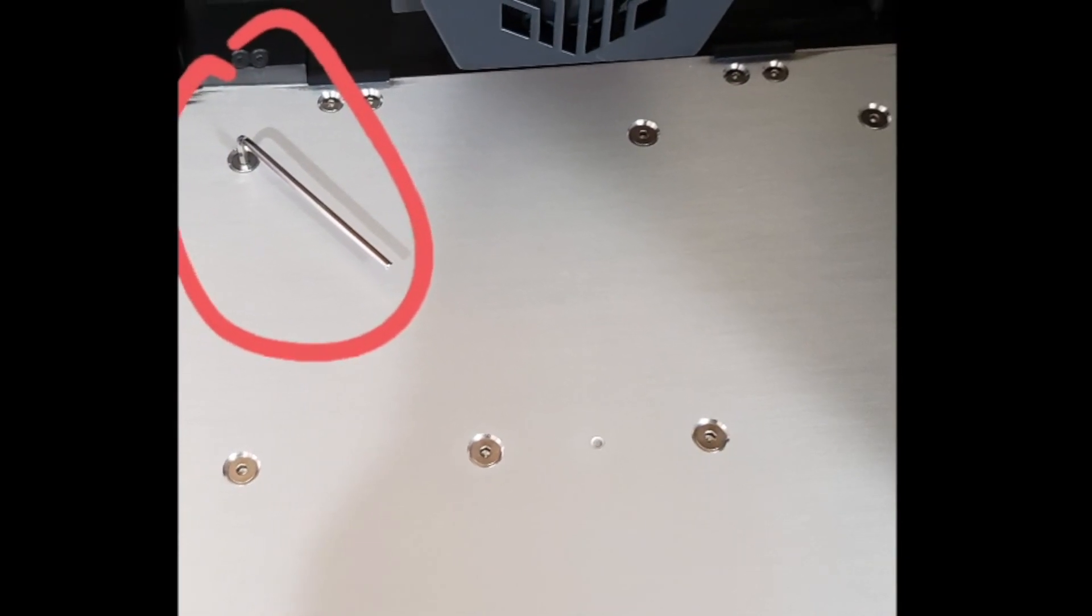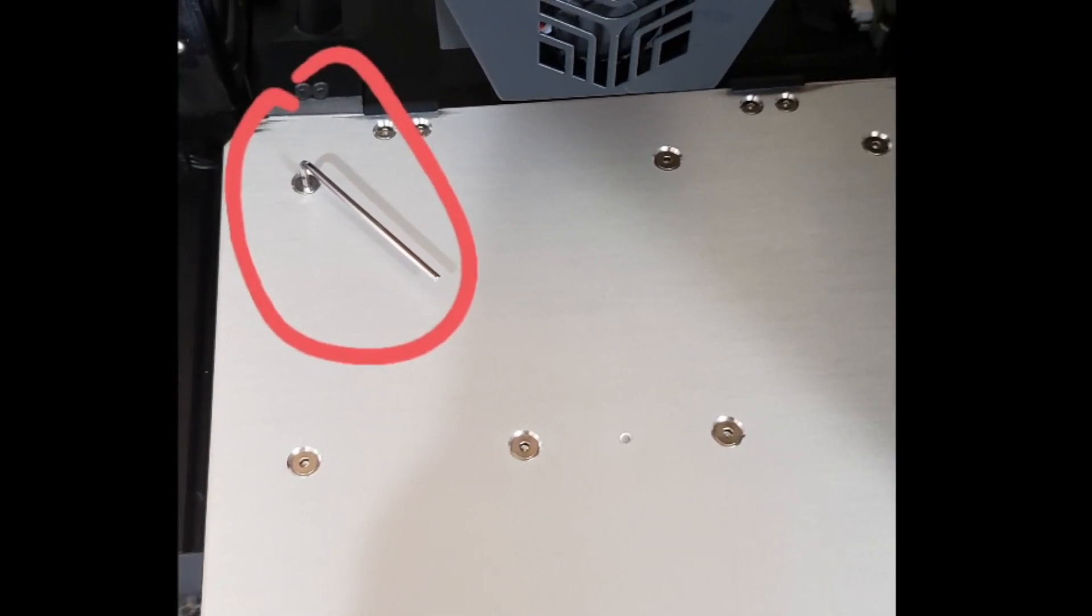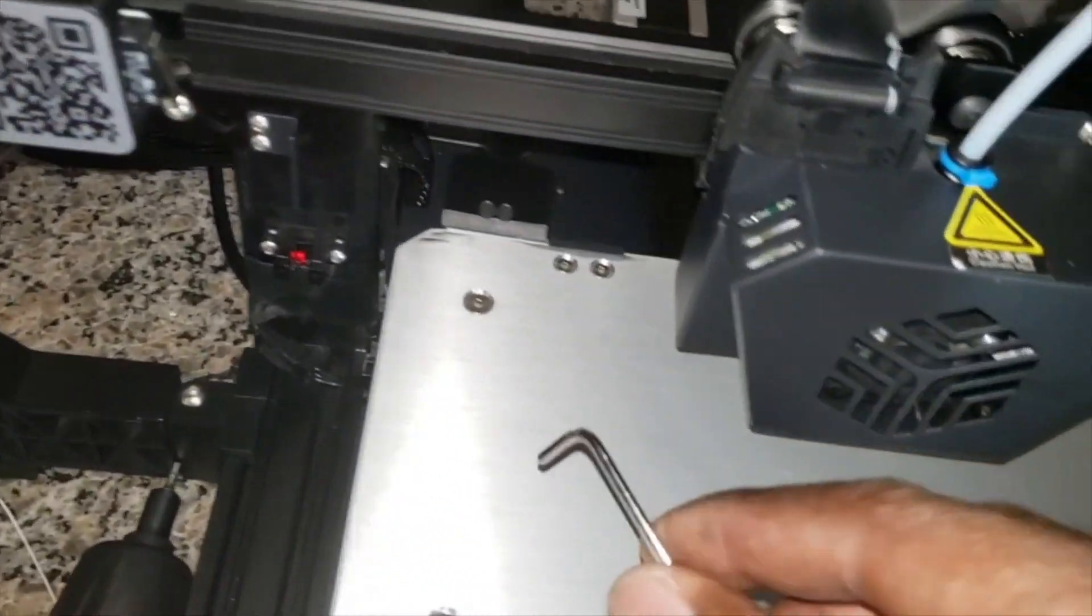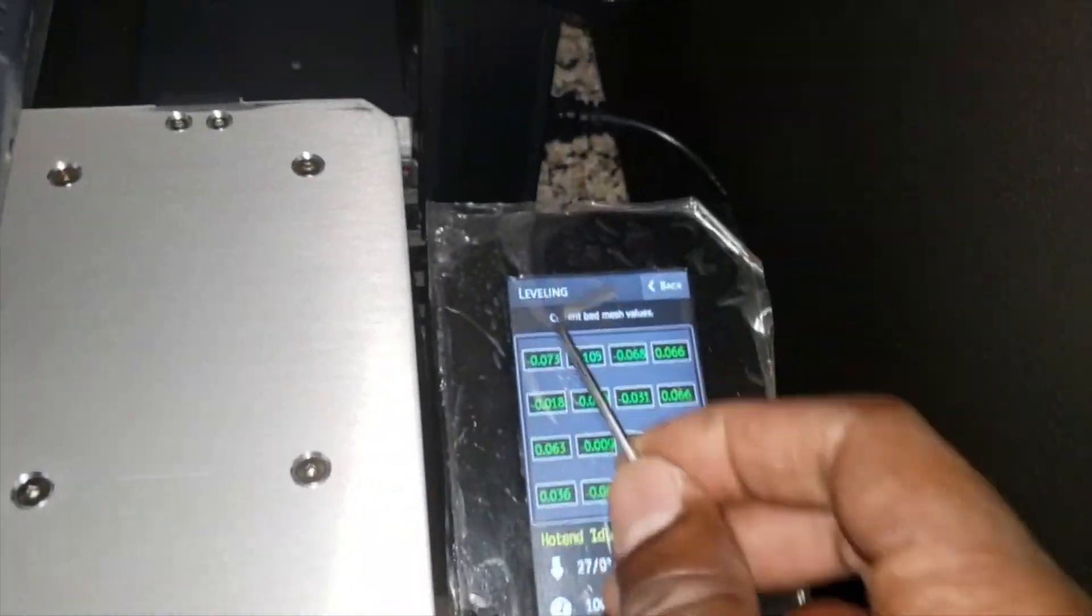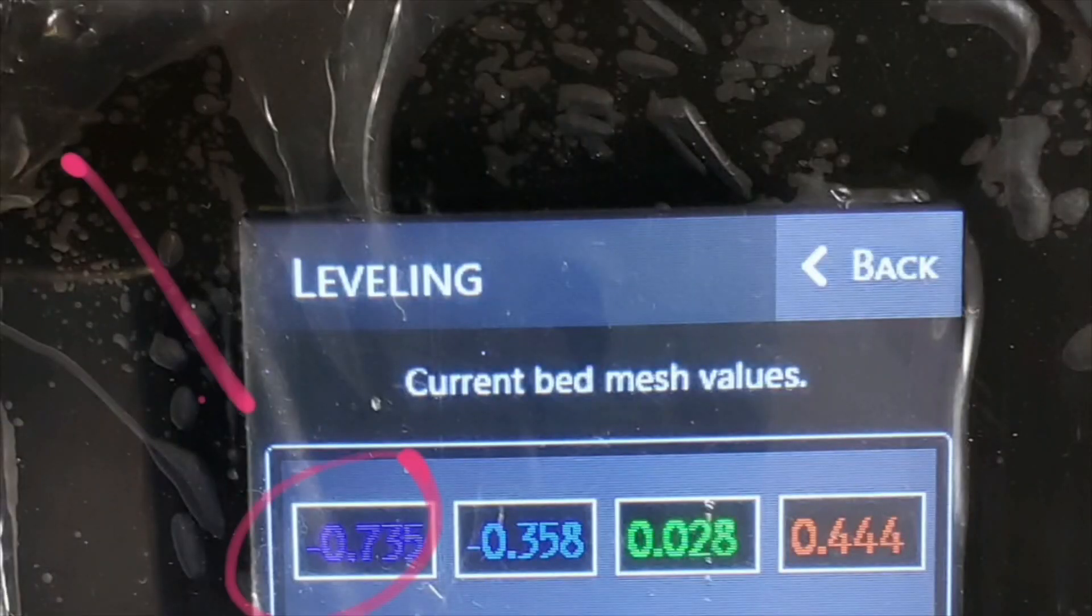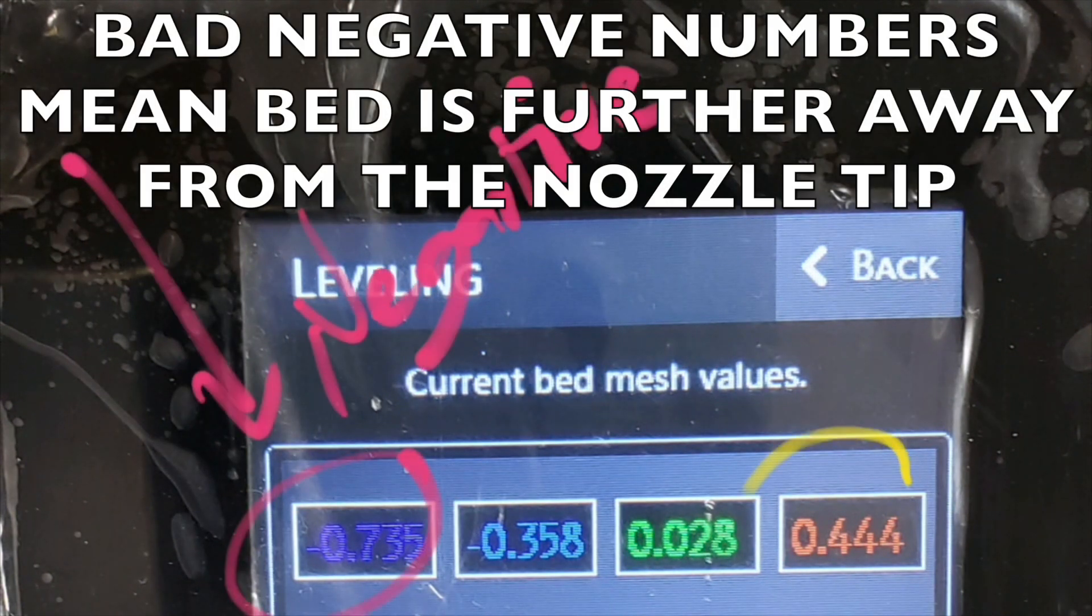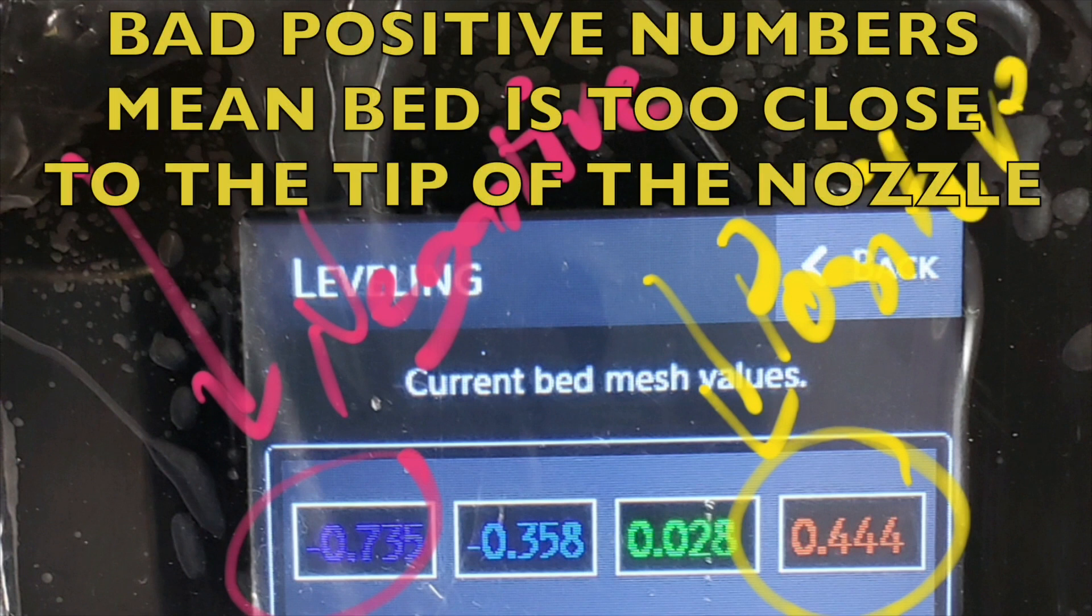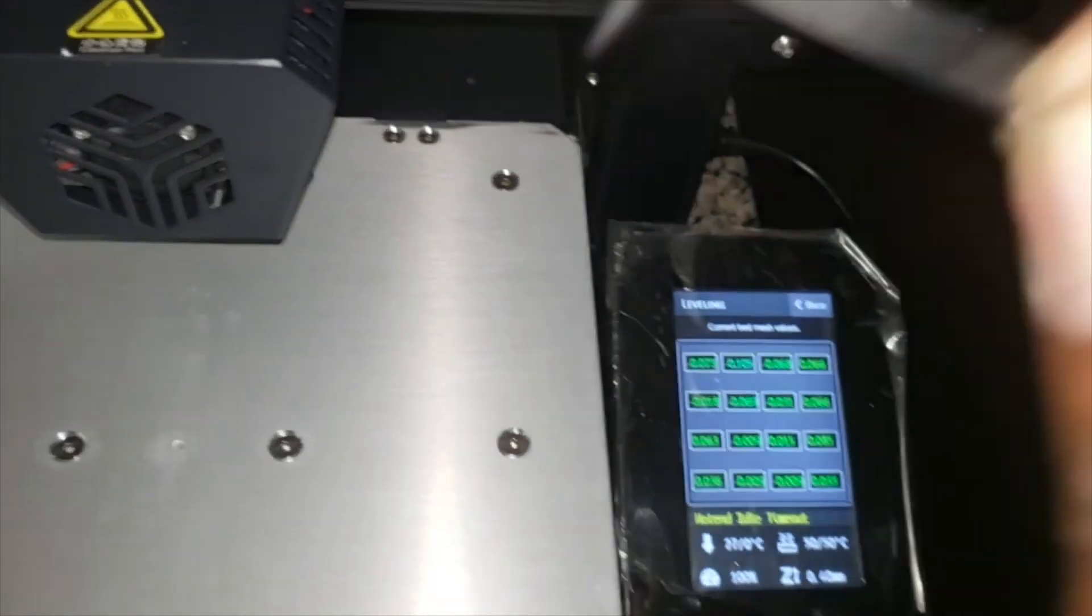So that would be this one here. What you want to do is use your allen key to simply loosen a little bit. So when your numbers are in the negative, it means your bed is tightened down too much. When they are in the positive and they are red or blue, that means they are too high, so you want to tighten them down.